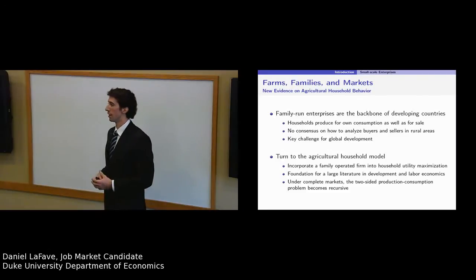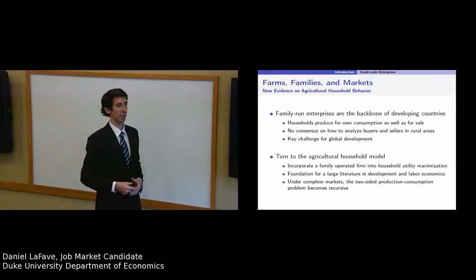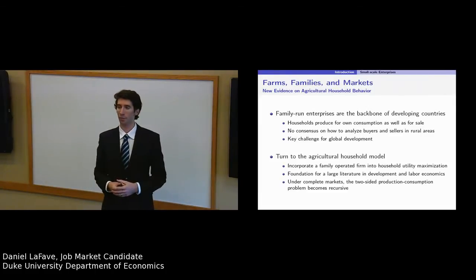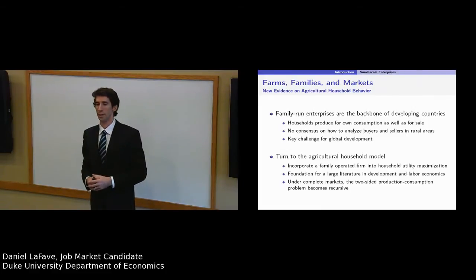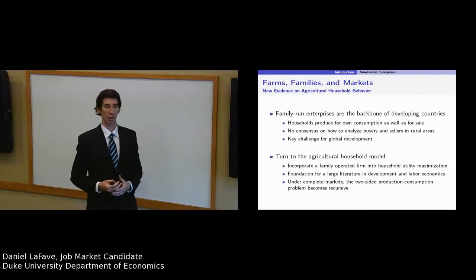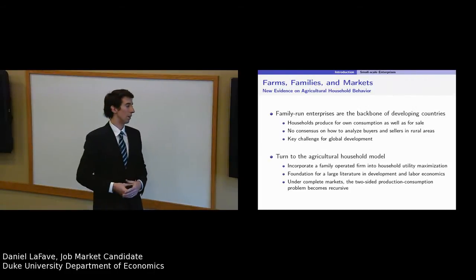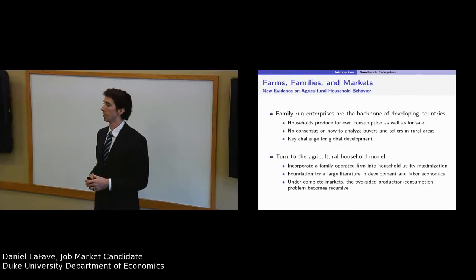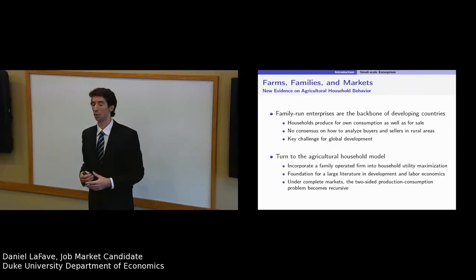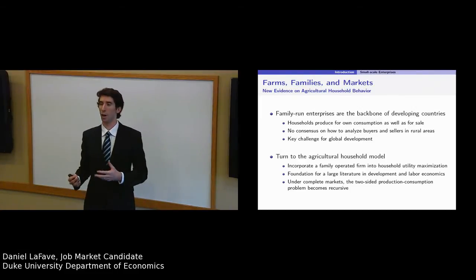To investigate this behavior, I turn to the neoclassical agricultural household model. The model incorporates a family-owned firm into the standard utility maximization problem and links profit maximization with time allocation and consumption choices. The model has provided a bedrock foundation for a large literature in development and labor economics and has been used to analyze policies such as trade restrictions, pricing programs, distribution of resources within the household, and the provision of property rights. Under complete markets and common assumptions, the model greatly simplifies the two-sided production and consumption problem into a sequential recursive form. If households are price-taking utility maximizers in a world of complete markets, the two problems become separated, albeit related.